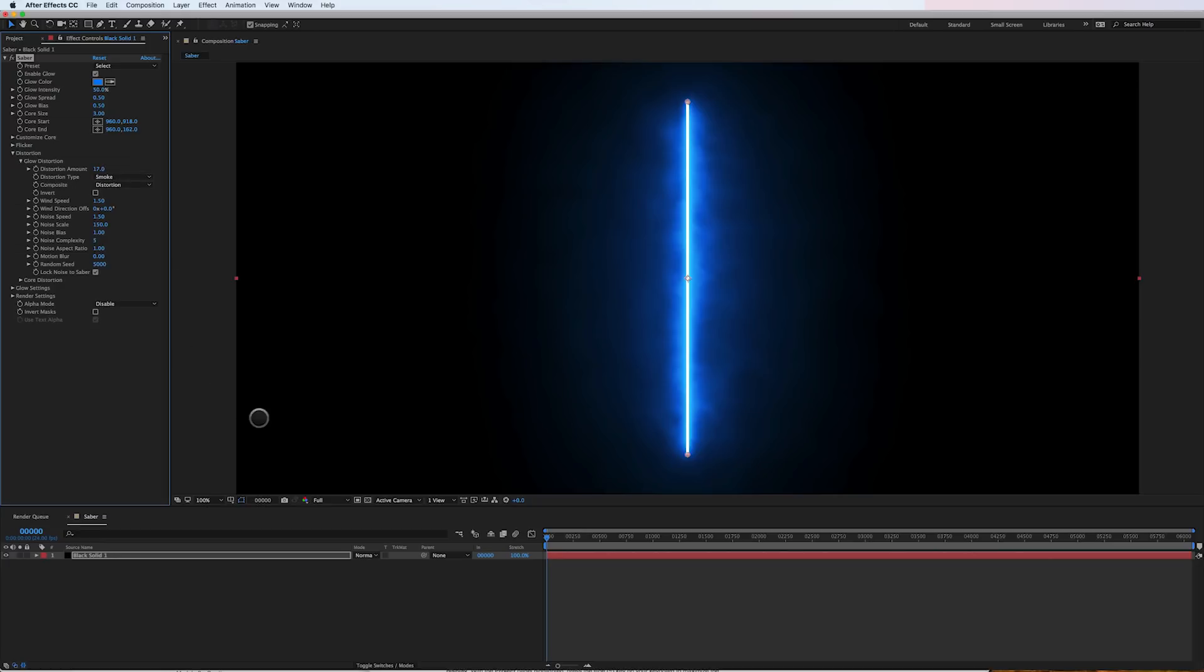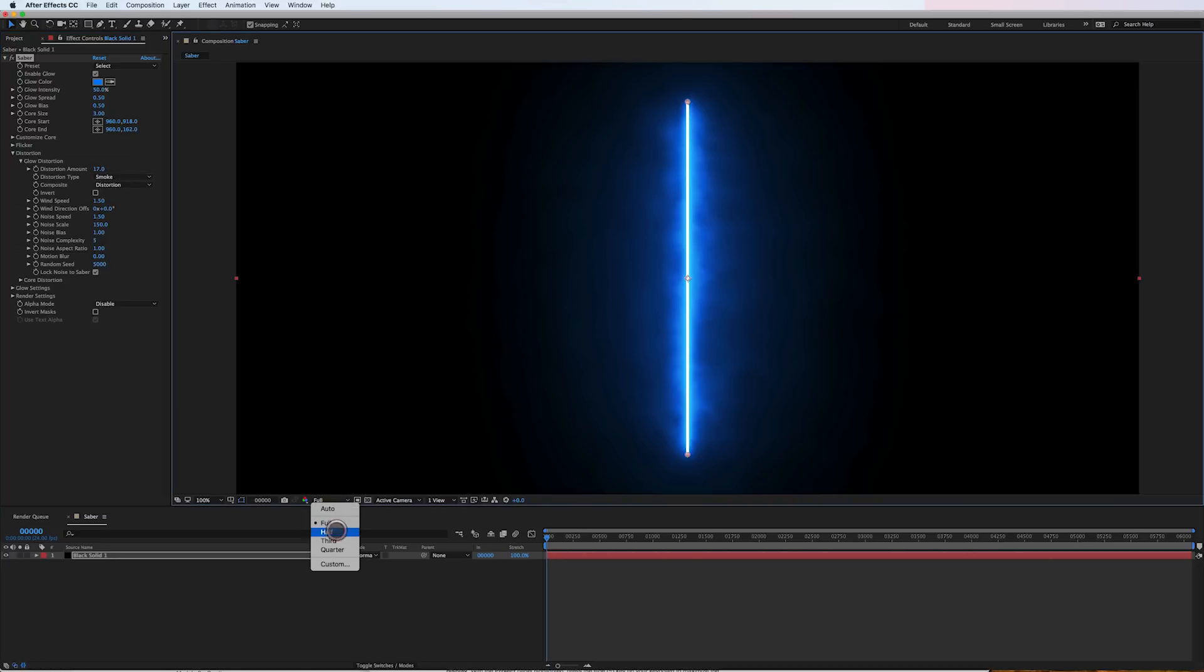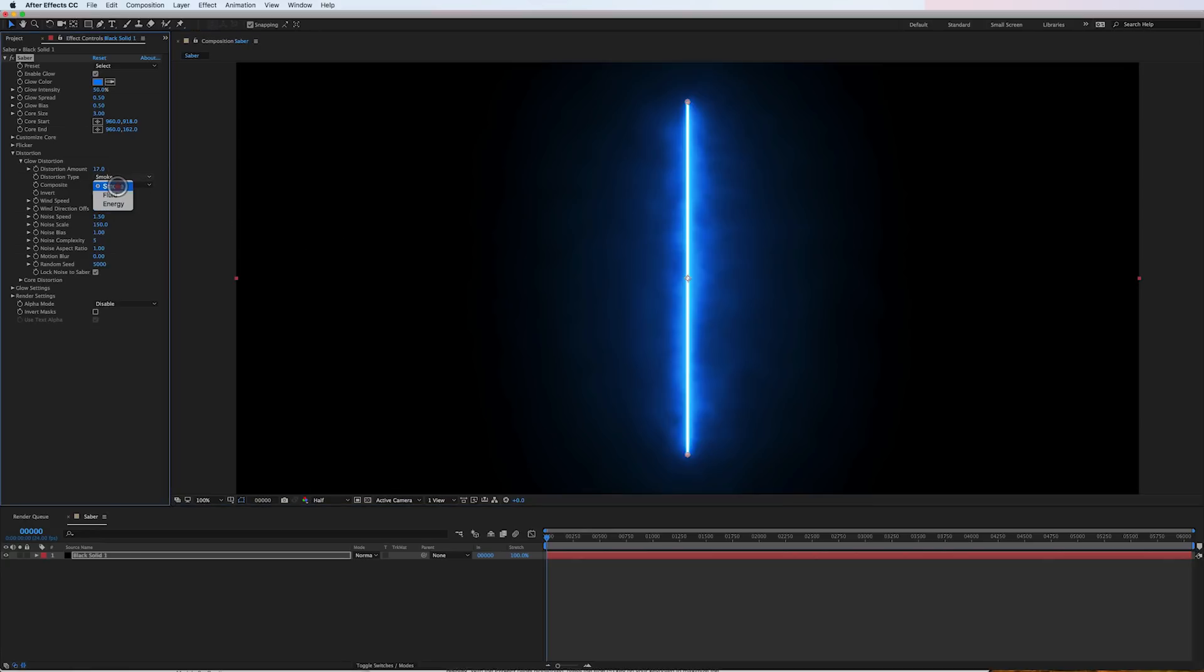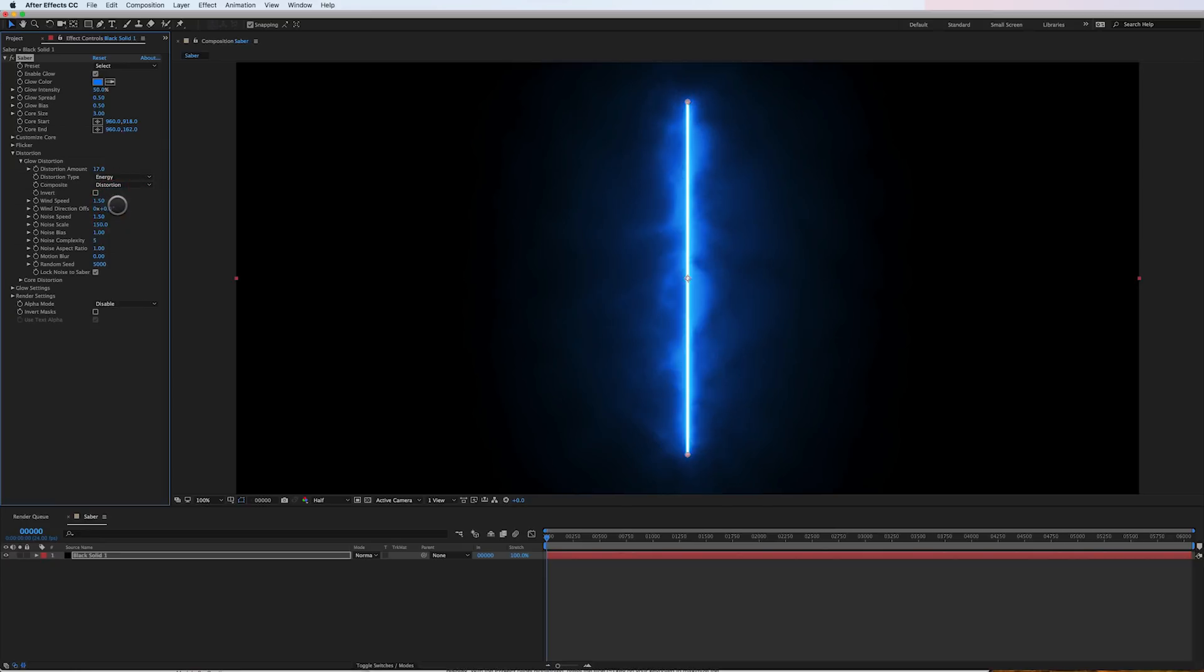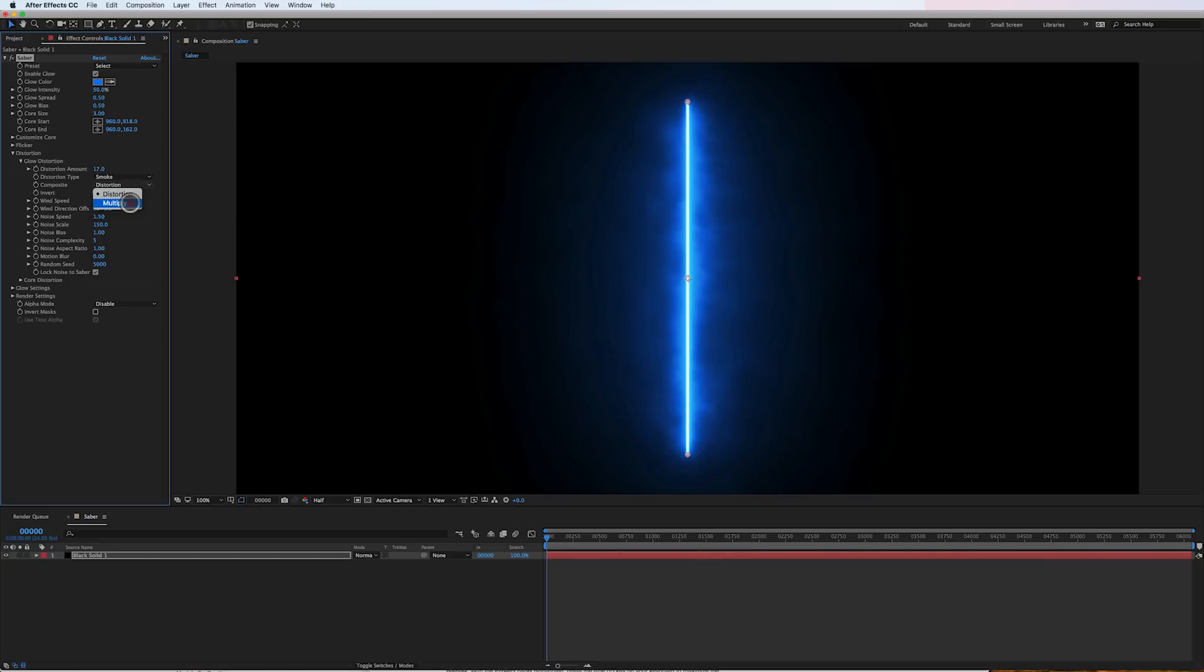I'm actually going to turn the res down to half so you can see this quicker. But there's smoke, which I believe is what I use. There's also fluid, and there's energy. These are just using fractal noise textures to create these effects. There's also distortion or multiply. I like multiply that it's a little more subtle.